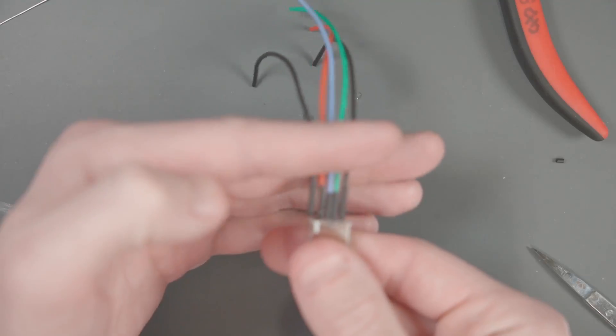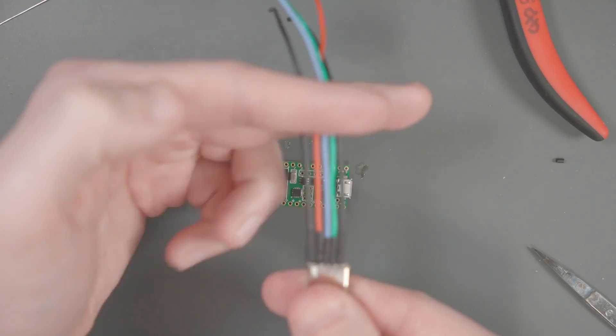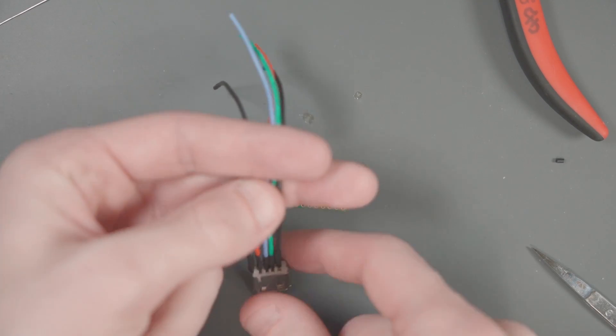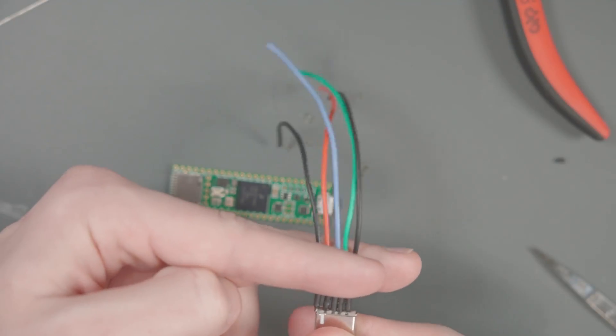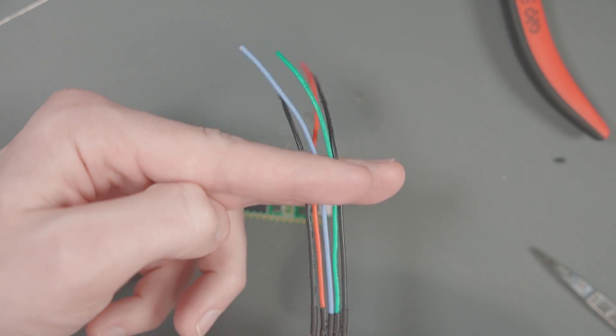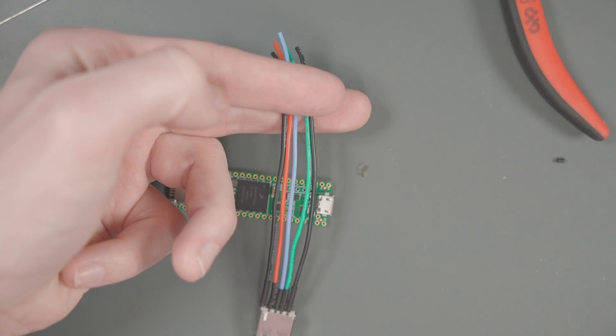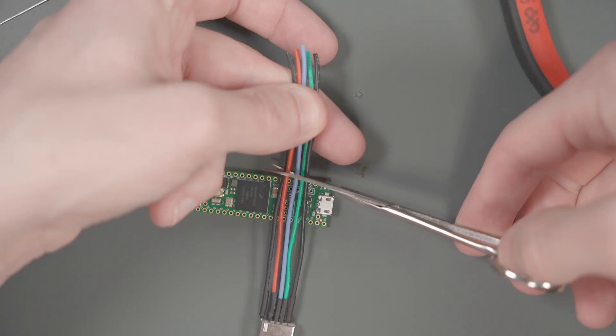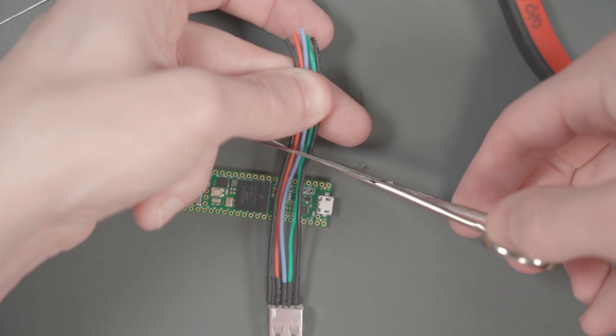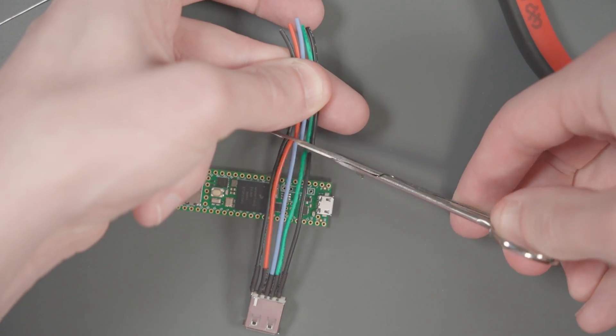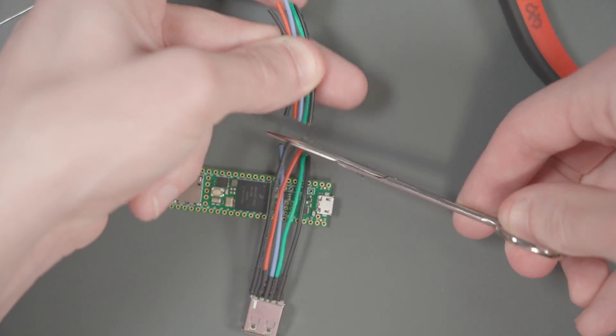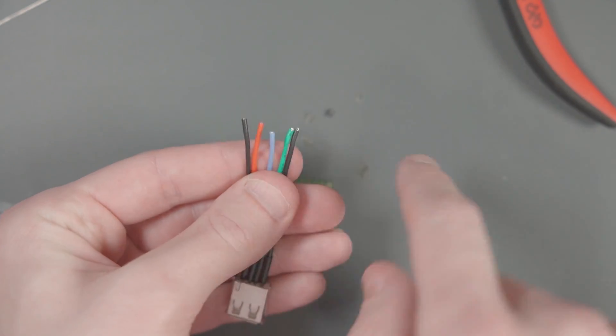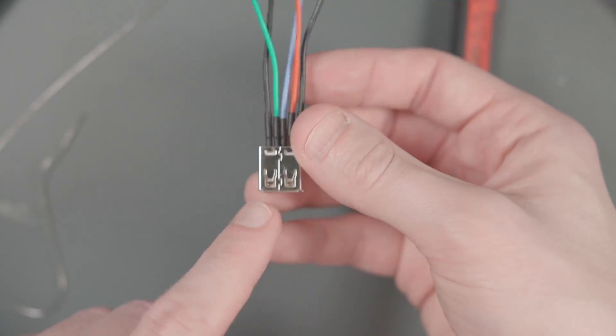Our next step is to actually solder this USB port onto the vias of the Teensy. I'm going to line up my wires here and I'm going to cut them all about the same length. That's maybe three inches or so. Go ahead and cut it off.